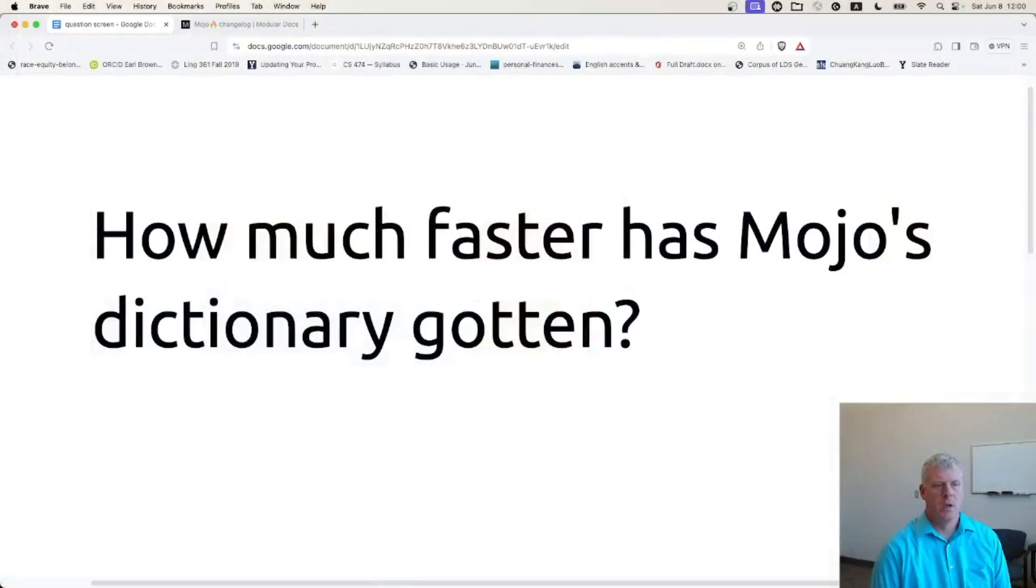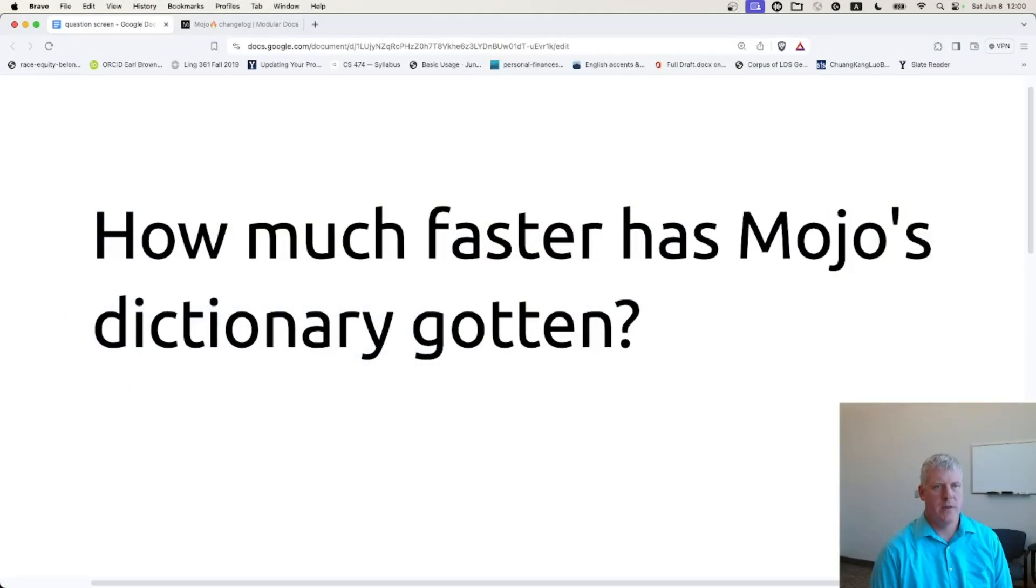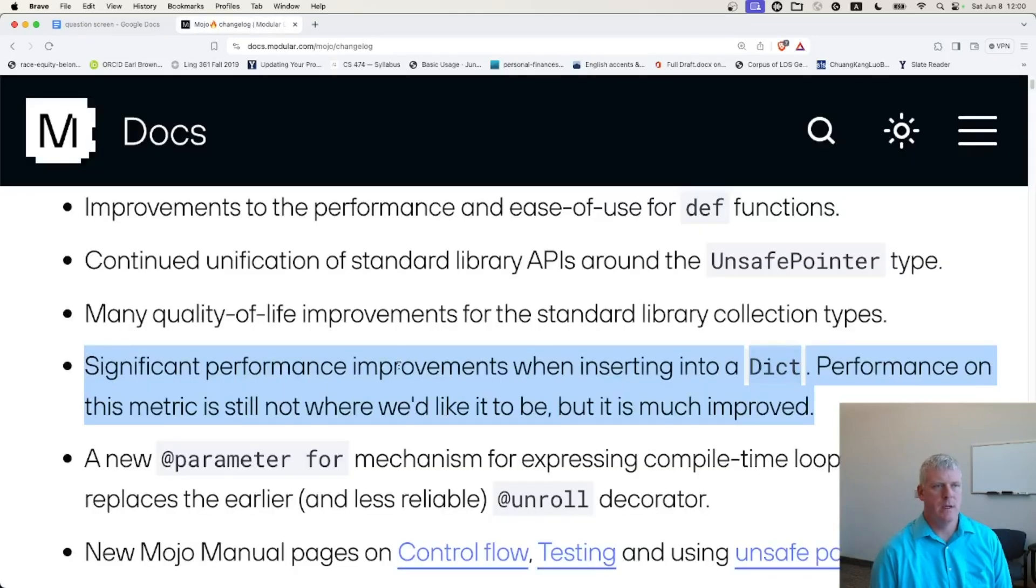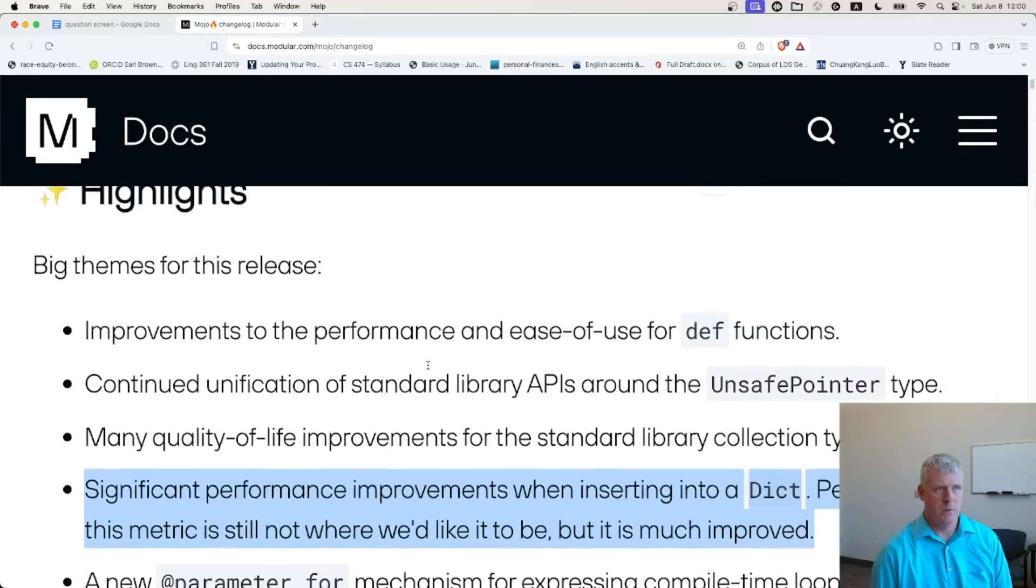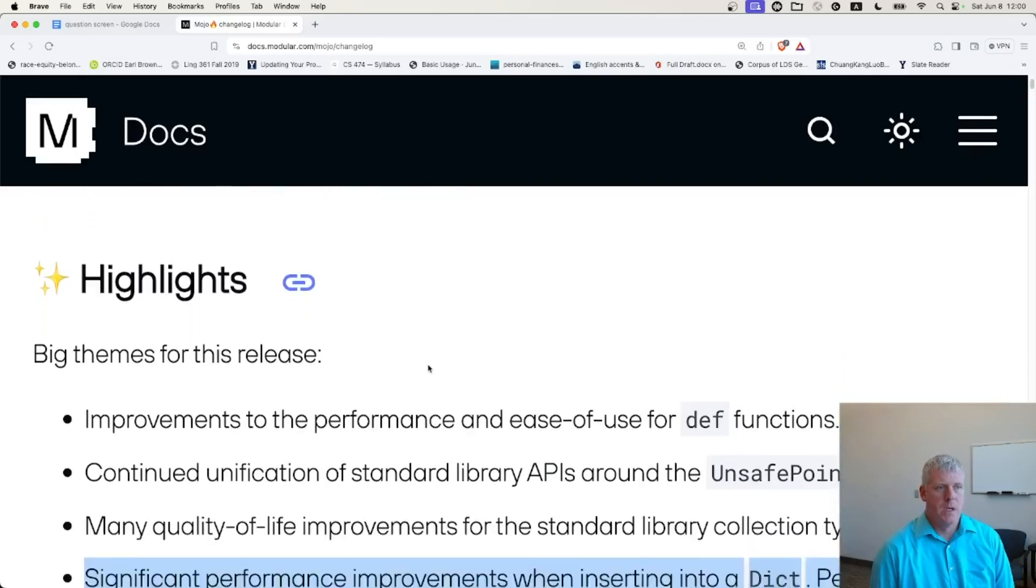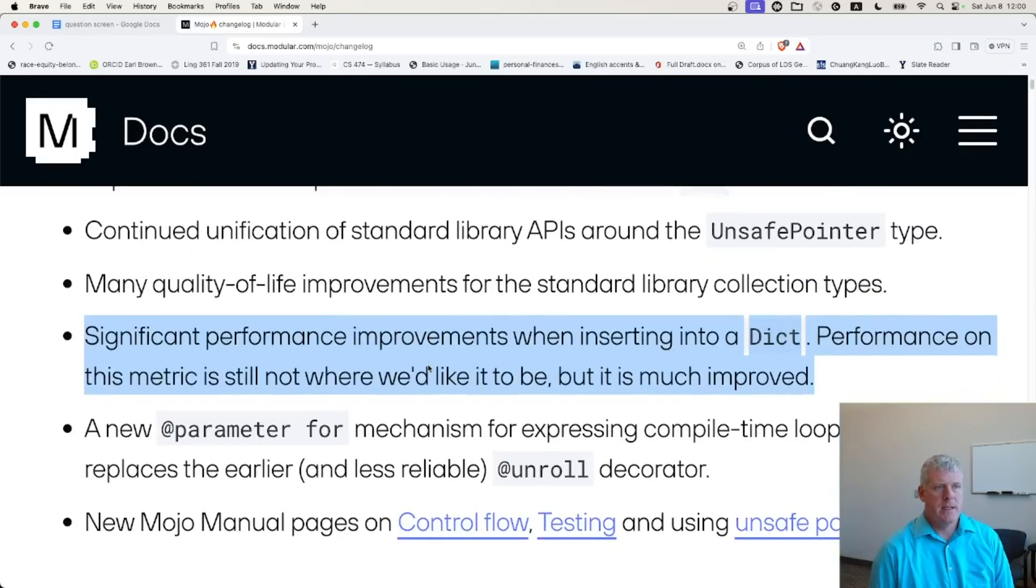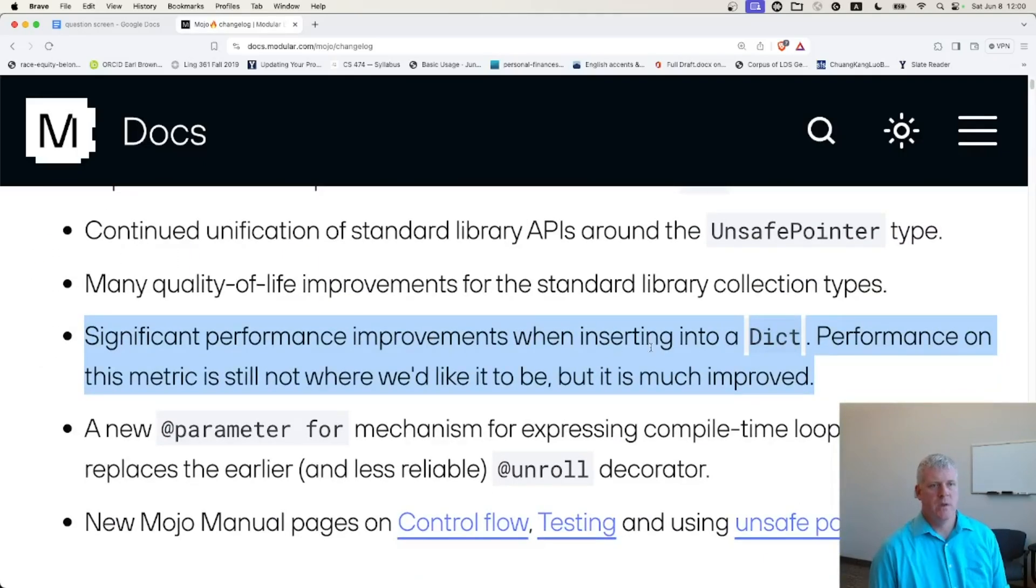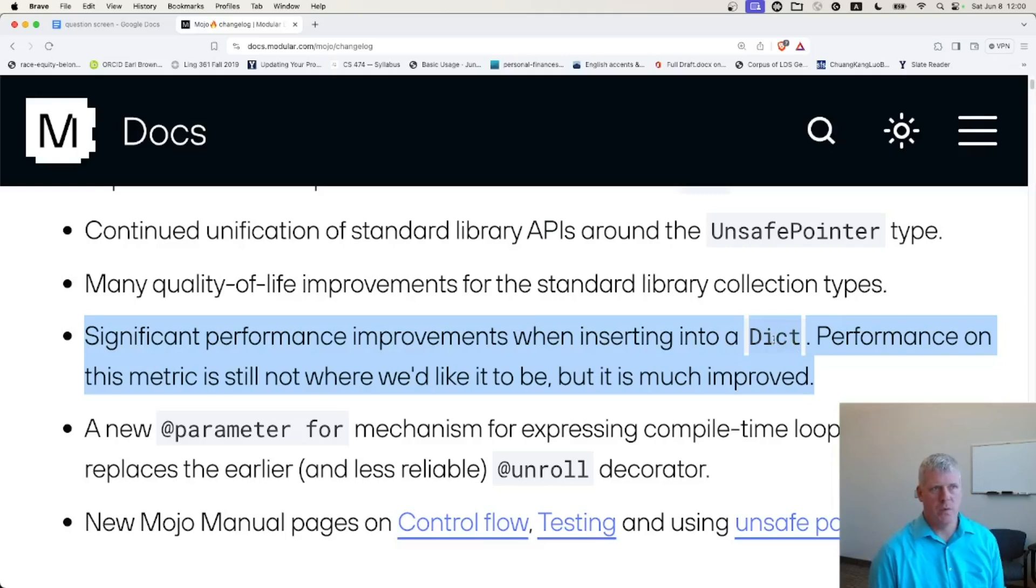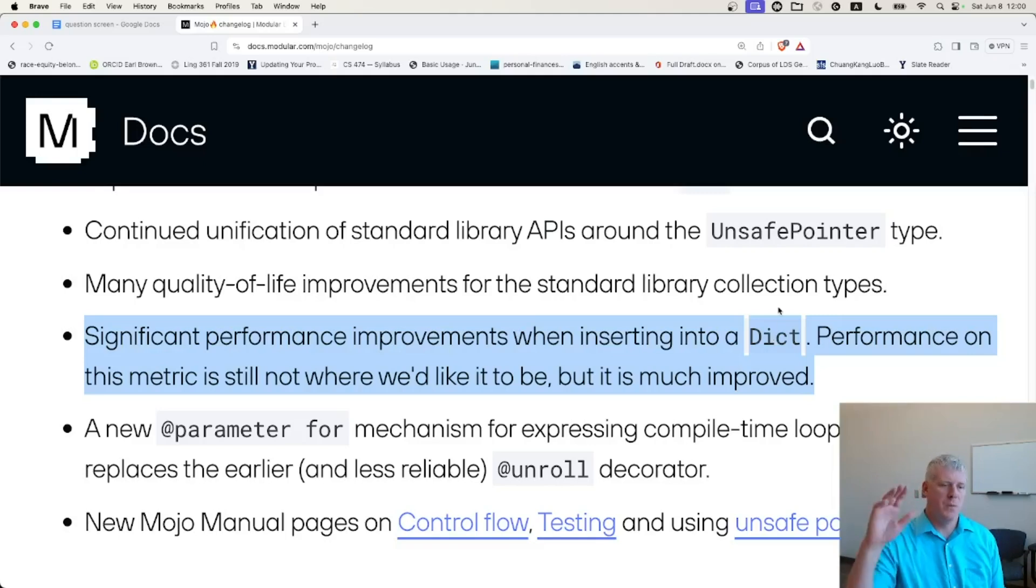Welcome back, folks, to Scripting for Linguists. In this episode, I have this question for us: how much faster has Mojo's dictionary gotten? The reason I ask this is because in the current release of Mojo Language that came out very recently before I recorded this video, they say significant performance improvements when inserted into a dictionary. Performance on this metric is still not where we'd like it to be, but it is much improved. The natural follow-up question I have is, how much improvement are we talking here?